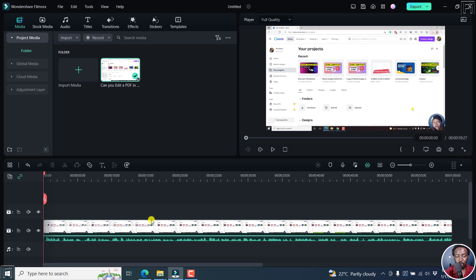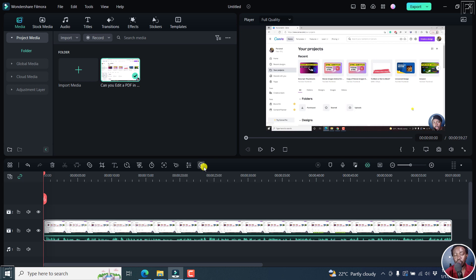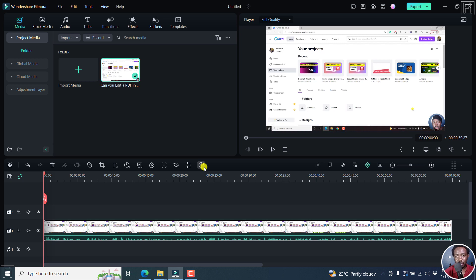Next up, with our video on the timeline, there is a new icon here called speech to text that supports automatic conversion of video and audio files with audio to SRT subtitle files. That's really awesome, especially if you want to increase the engagement of your content to people who may not understand your accent or maybe you wanted to have the subtitles available for people to just watch and obviously the people who prefer to read.